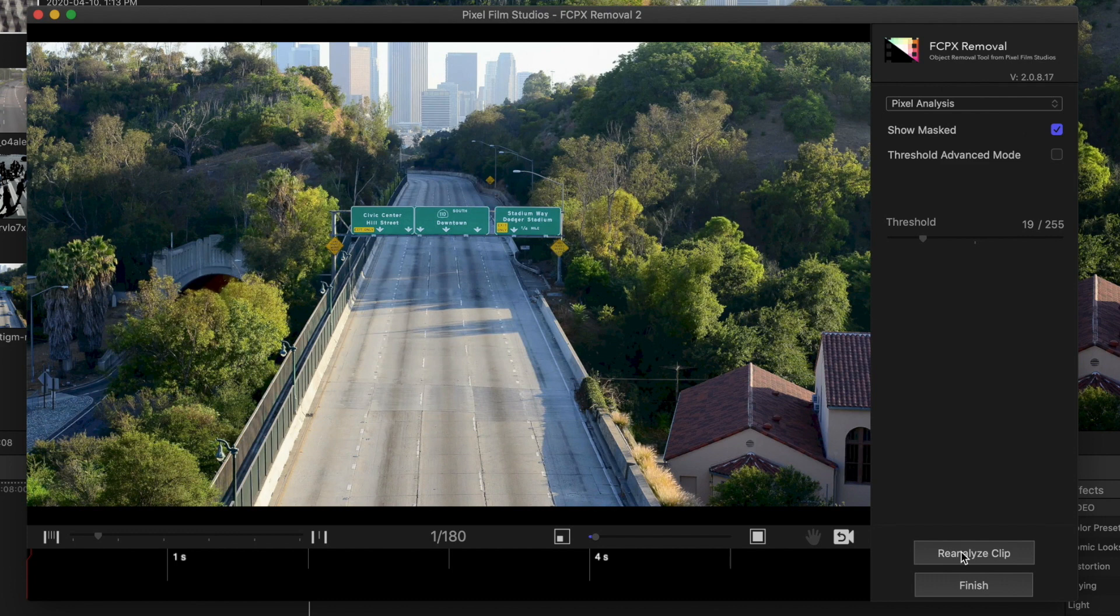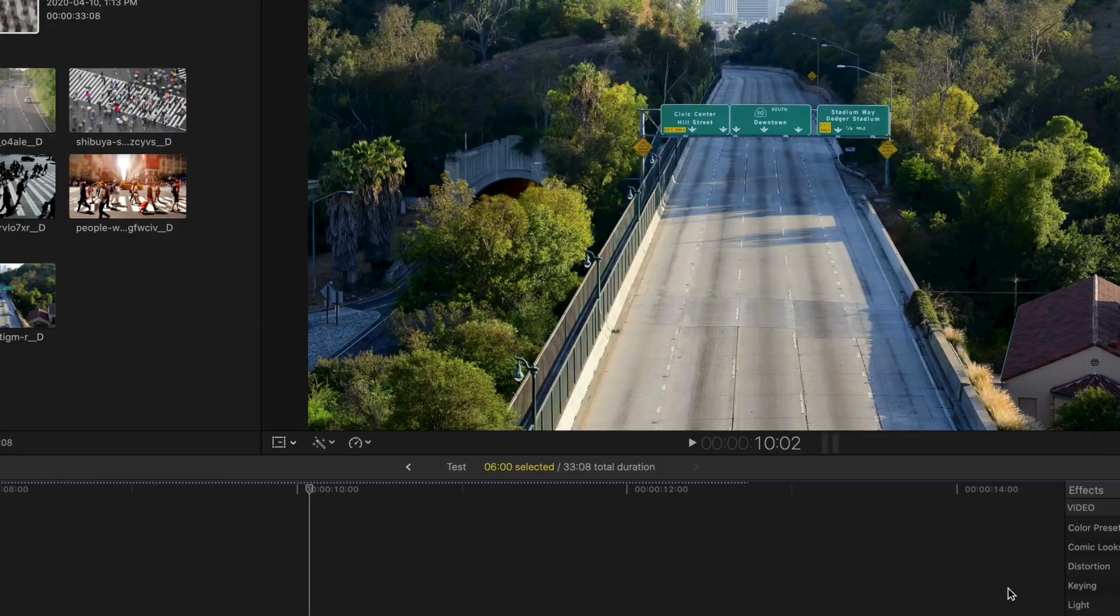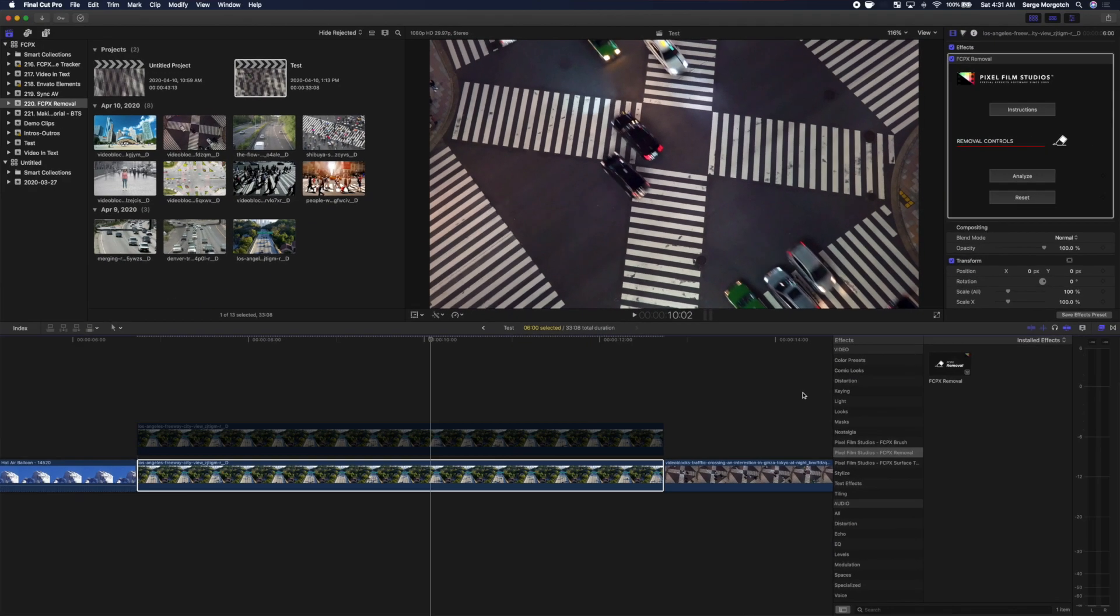If there's still something left behind, you can fine-tune your Threshold slider and reanalyze your clip. Our demo clip looks good, so let's click the Finish button to export data to our timeline.